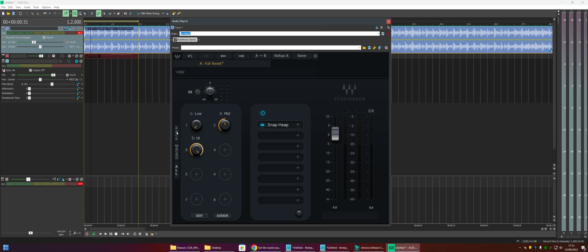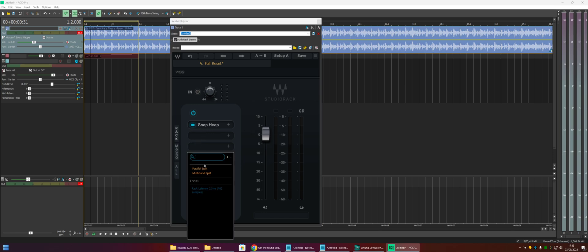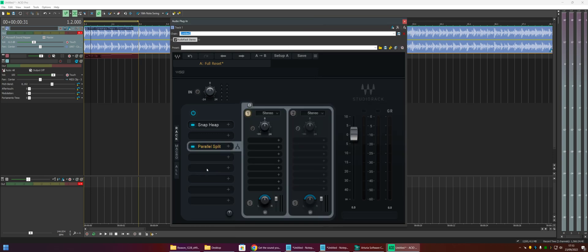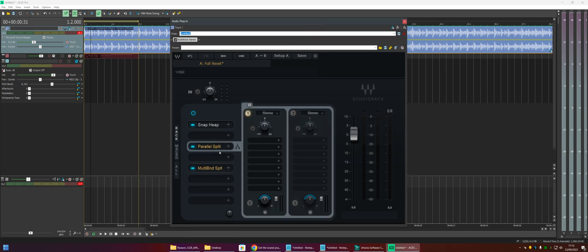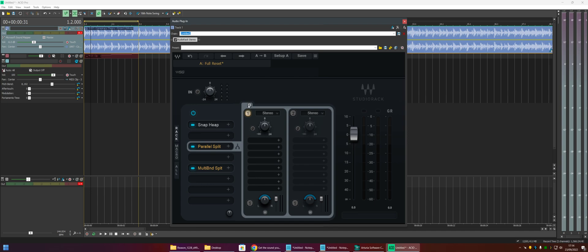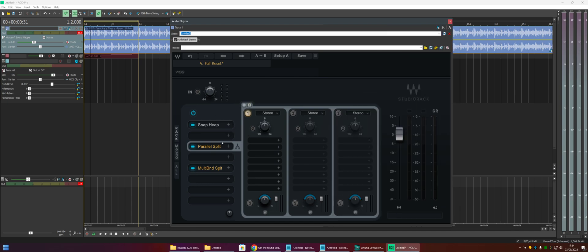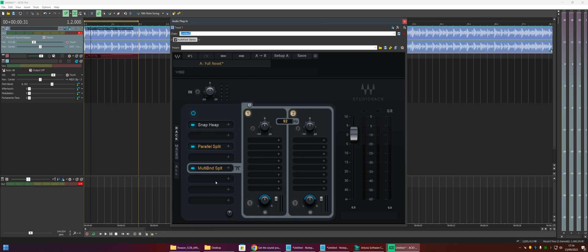So what else can we do with this? As well as adding plugins here, we can actually do a parallel split or multiband split. So with a parallel split, we can split the signal into left, right, middle, side. And we can affect each of those separately. Which is nice. If you wanted to, you know, I don't know. Maybe you wanted to put a reverb on the side channel, but not on the mid. Not something I actually use very often, but it's nice that we have the option.